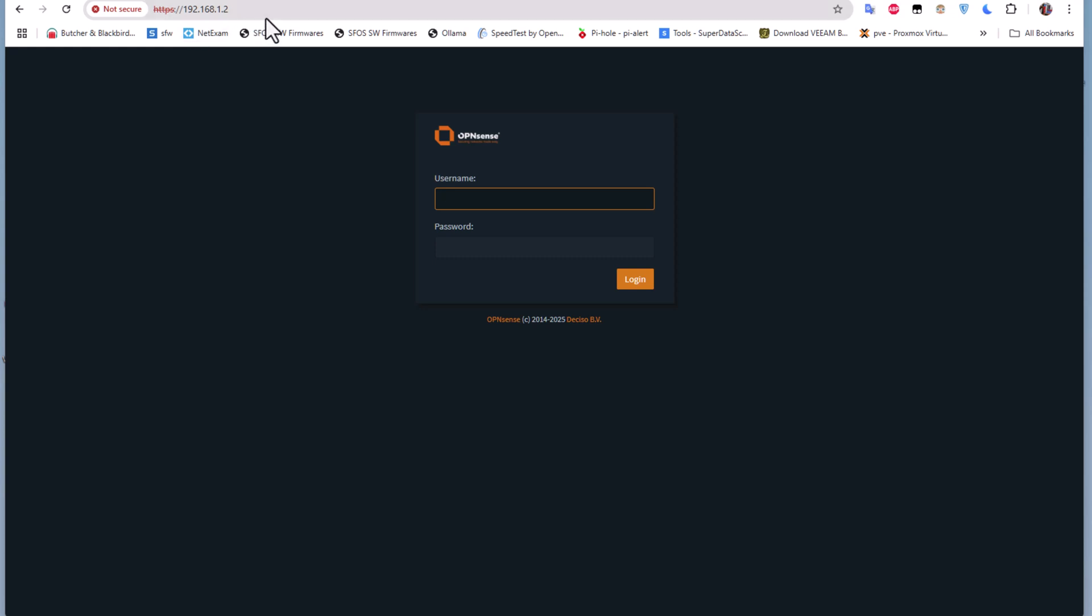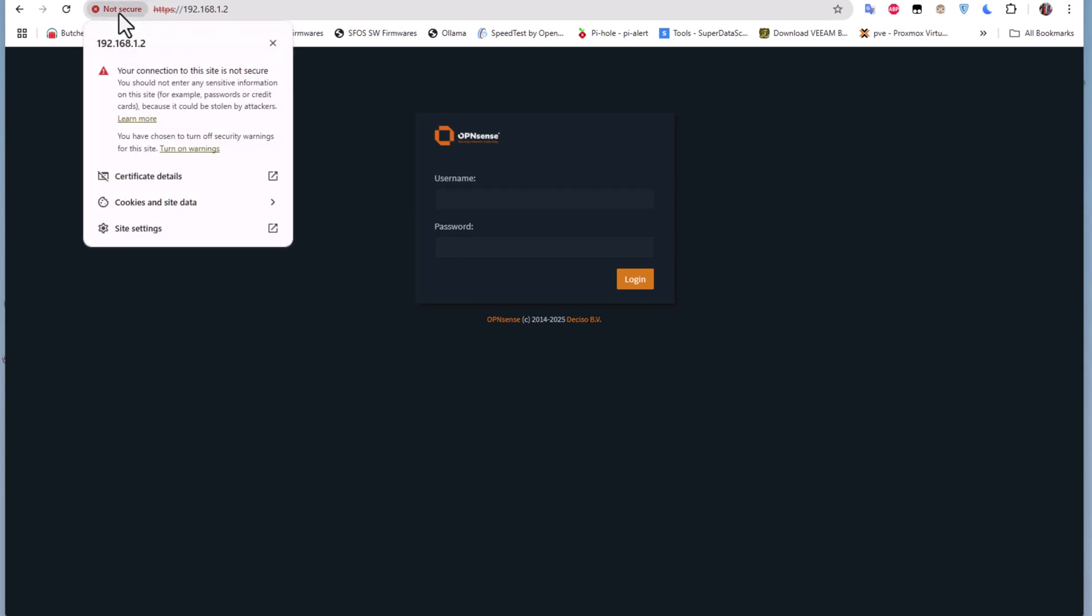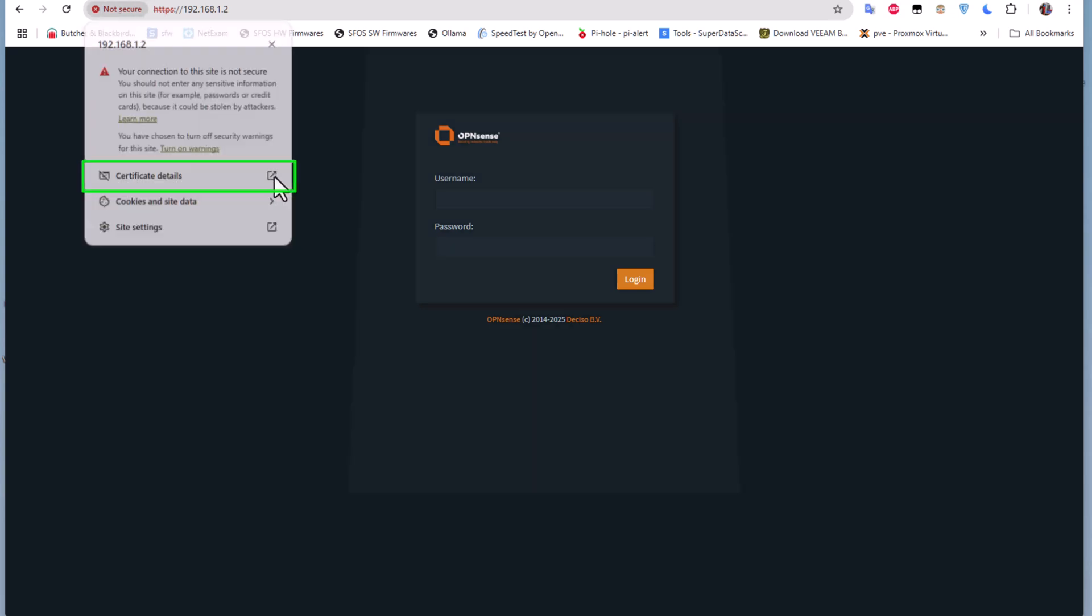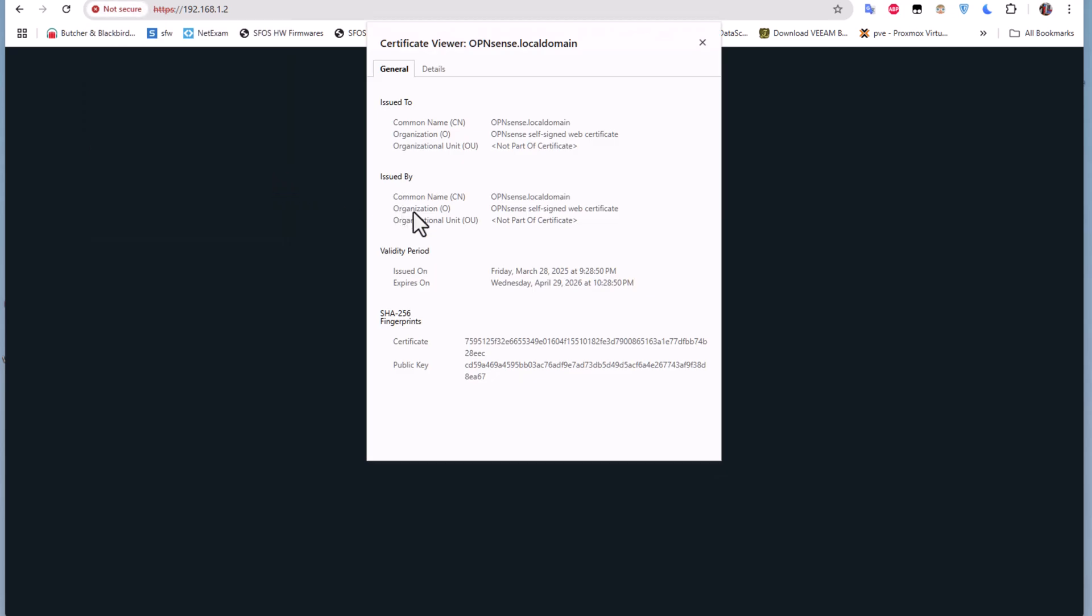But as you can see, we have a problem. This page is not secure because we are using a self-signed certificate generated by our firewall. If I click on 'not secure' and go to the certificate details, you can see that the certificate is generated using OPNsense firewall, so it's not a trusted certificate.